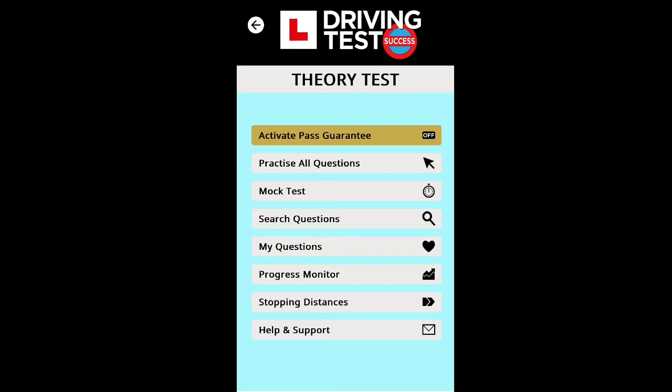The app also has a progress monitor that tracks your progress individually for every mock test, giving feedback on the categories you've practised and showing where you stand. There's also a stopping distances section, which many find difficult — it covers the calculations and distances at 30, 40, 50, 60, and 70 mph in both rain and dry conditions, with help and support included.